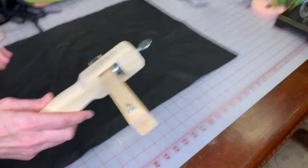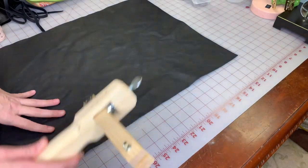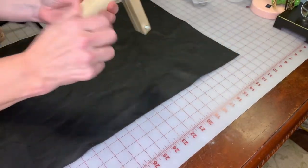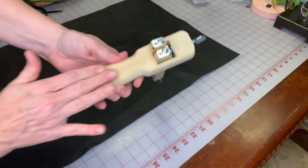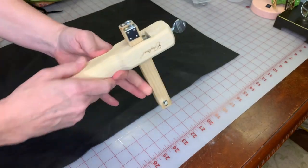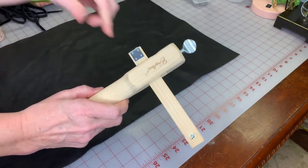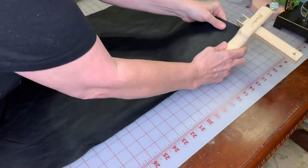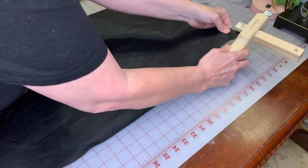You basically want to keep the leather flush on this as you're pulling it, so it keeps your strip size the right size. The first part is just getting the beginning to start, so I kind of just ease it through to get it cutting.